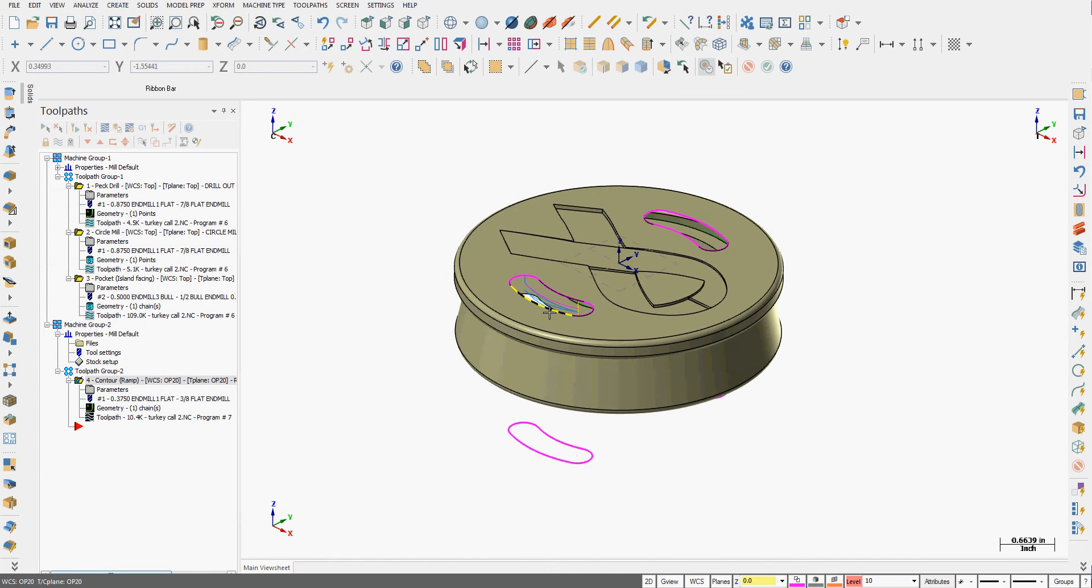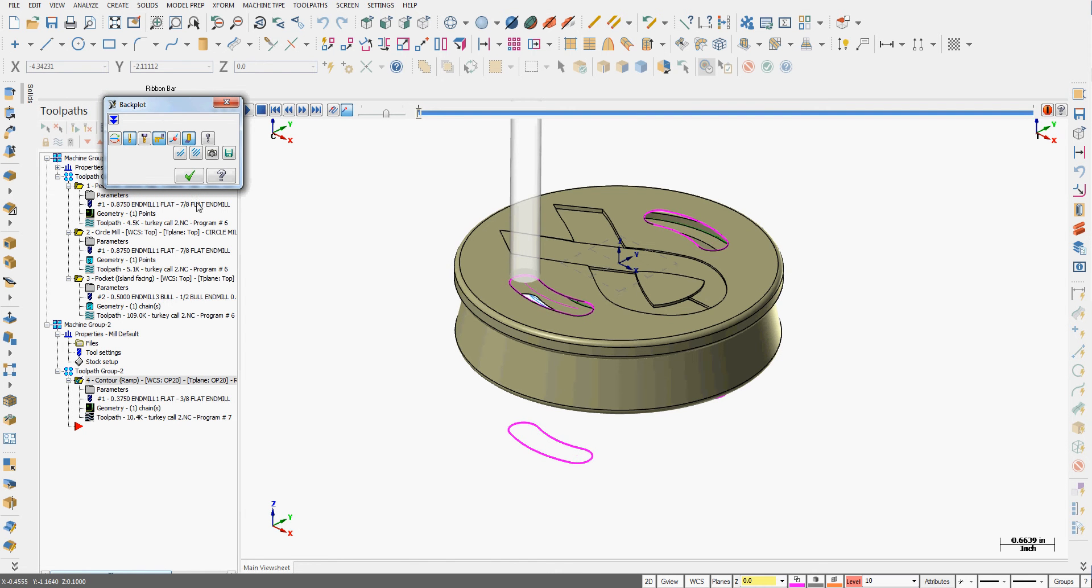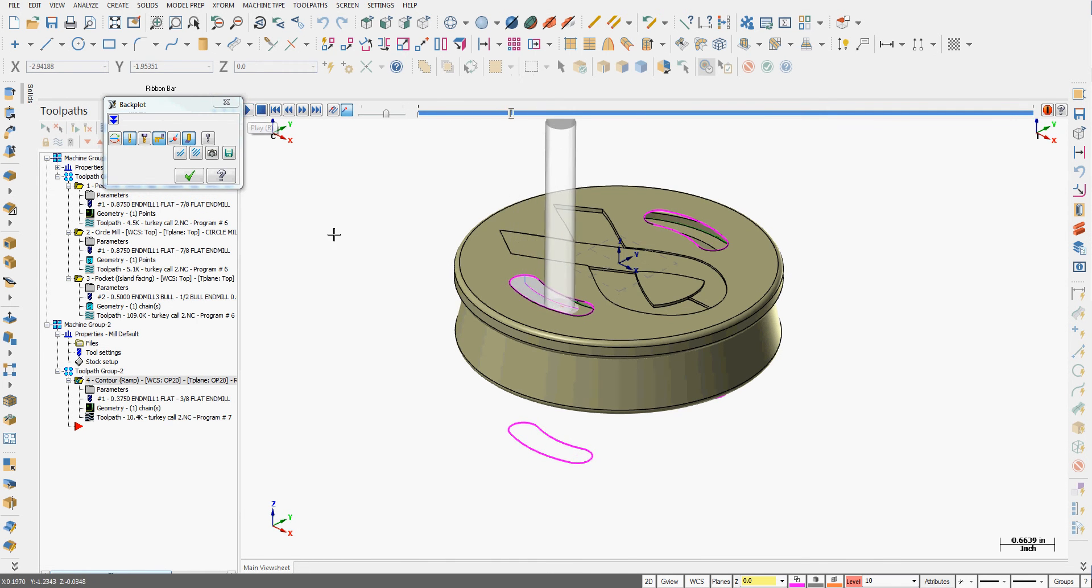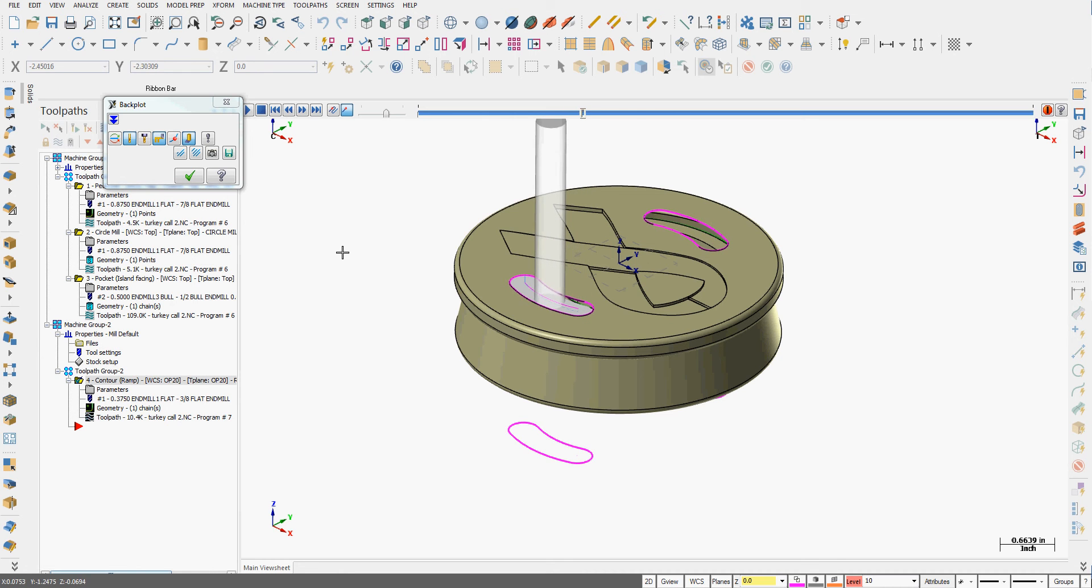Accept these selections and you can see I have a ramping toolpath and if I backplot that we can see the tool ramps down into the part.